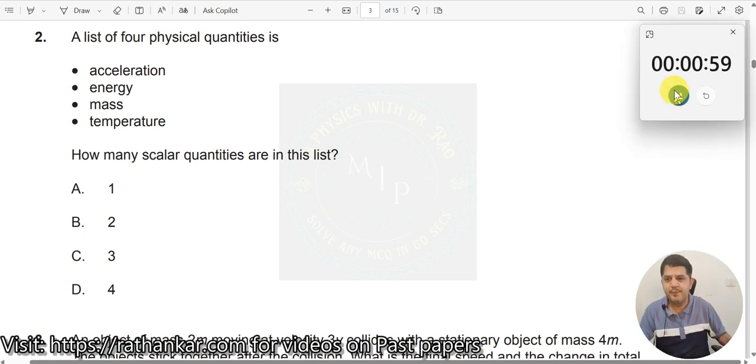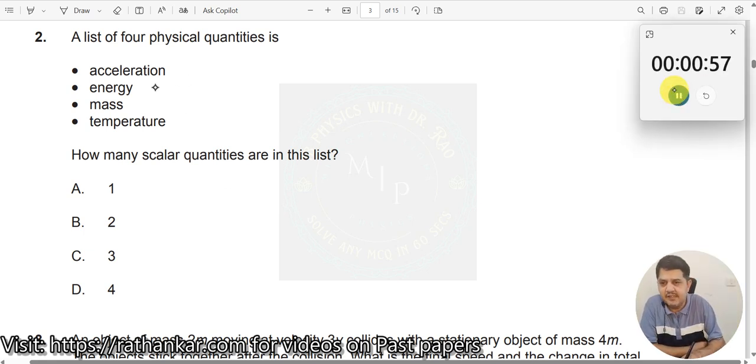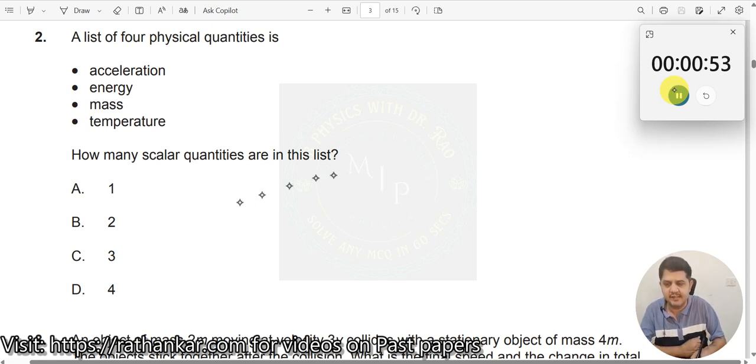Question number 2. A list of 4 physical quantities is given here. How many scalar quantities are there in this list?